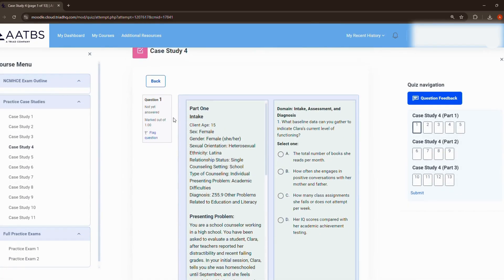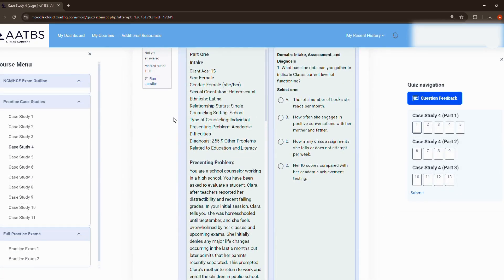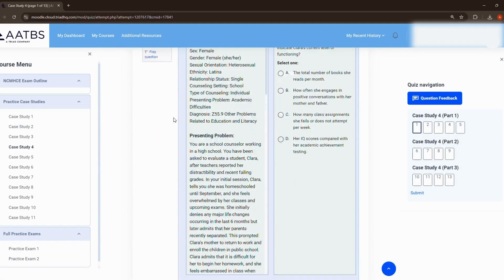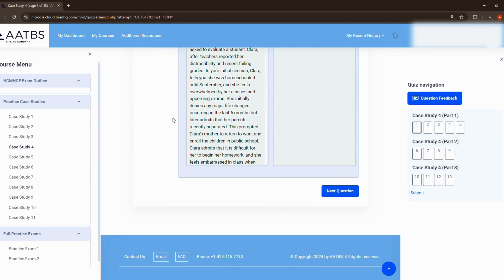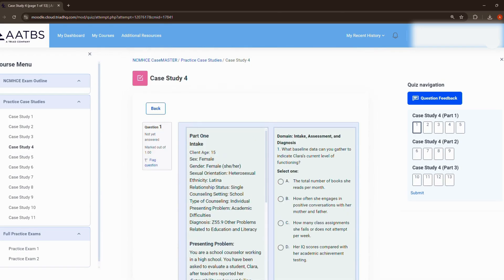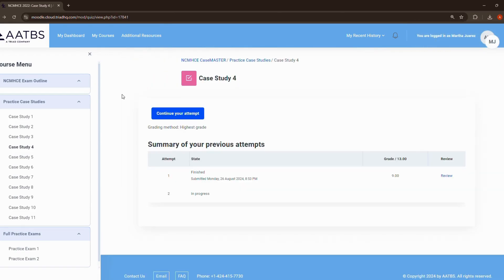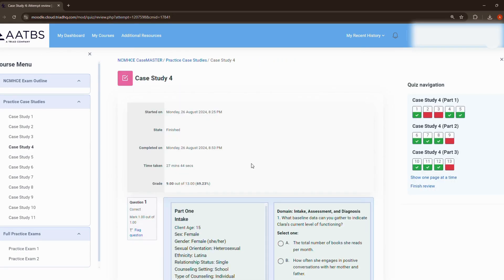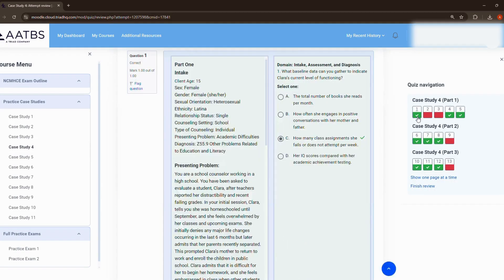Start taking CaseMASTER simulations, identify areas of weakness based on your exam breakdowns, and read through all answer rationales for both correctly and incorrectly answered questions.